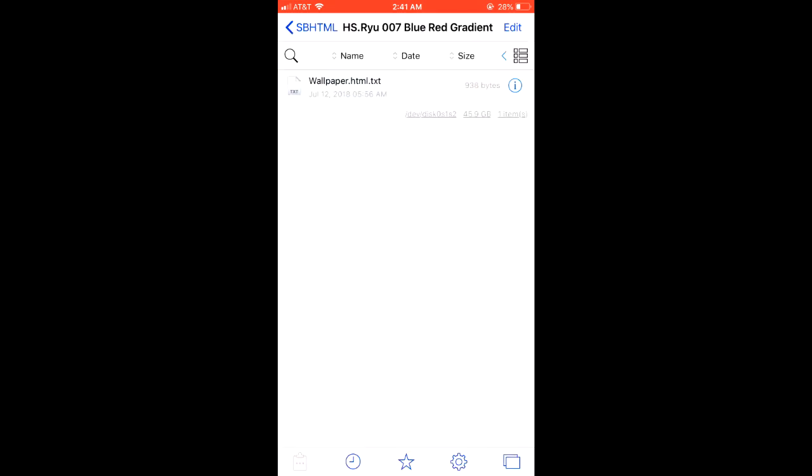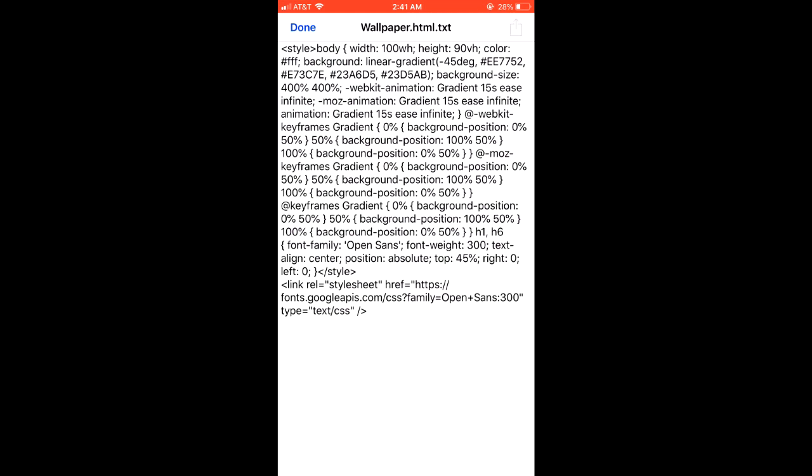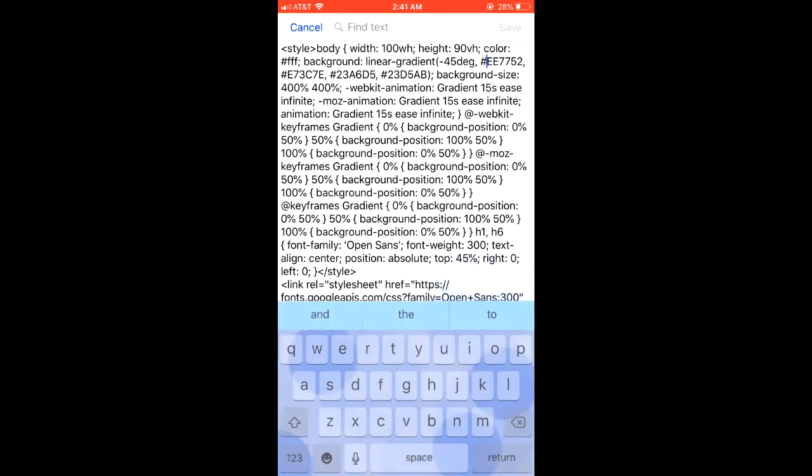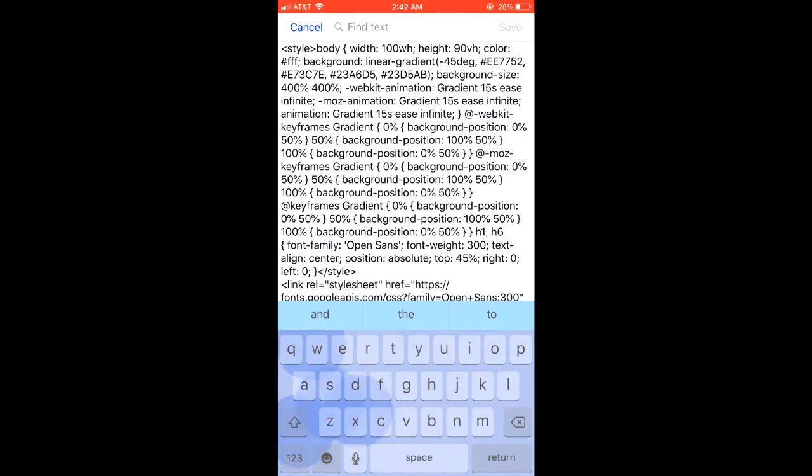So once you do that, you're going to want to click on it. And here at the top is the main line you're going to want to focus on. So from this hashtag up here to this hashtag down here, these are the four colors that are used.